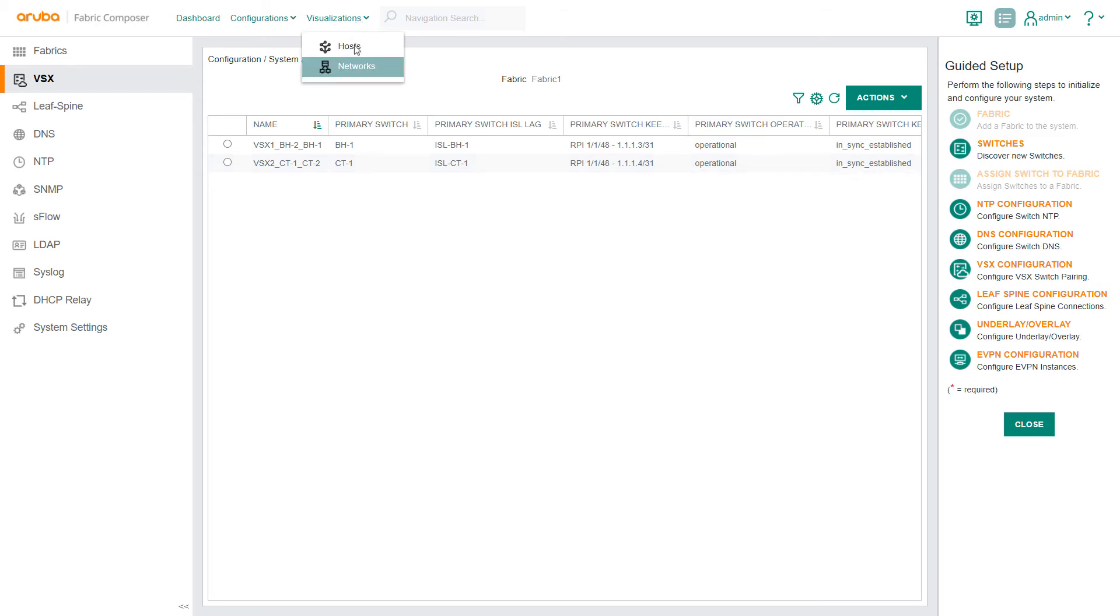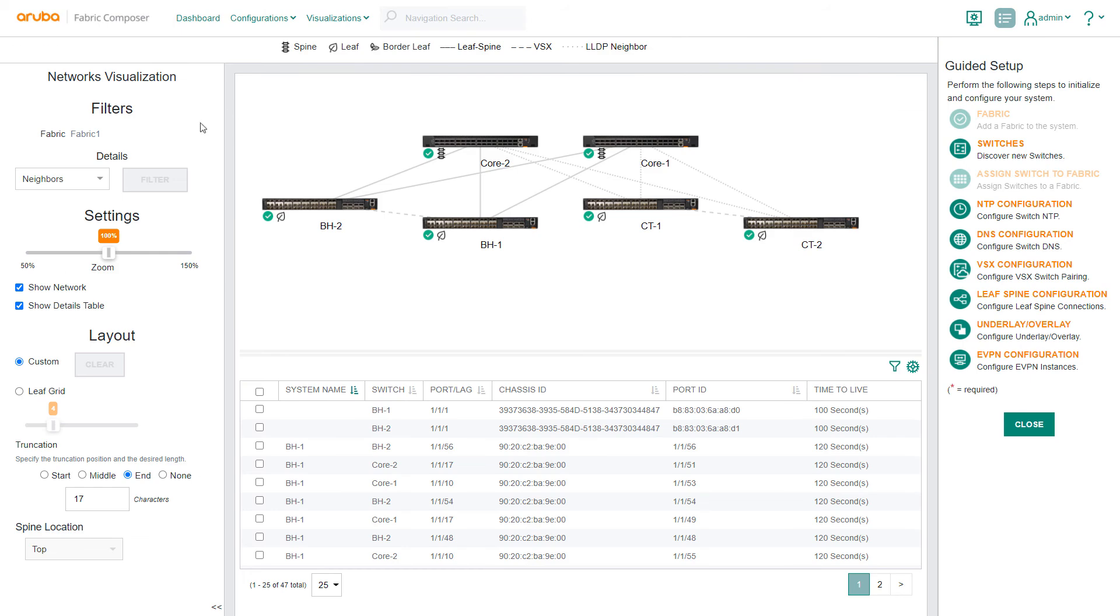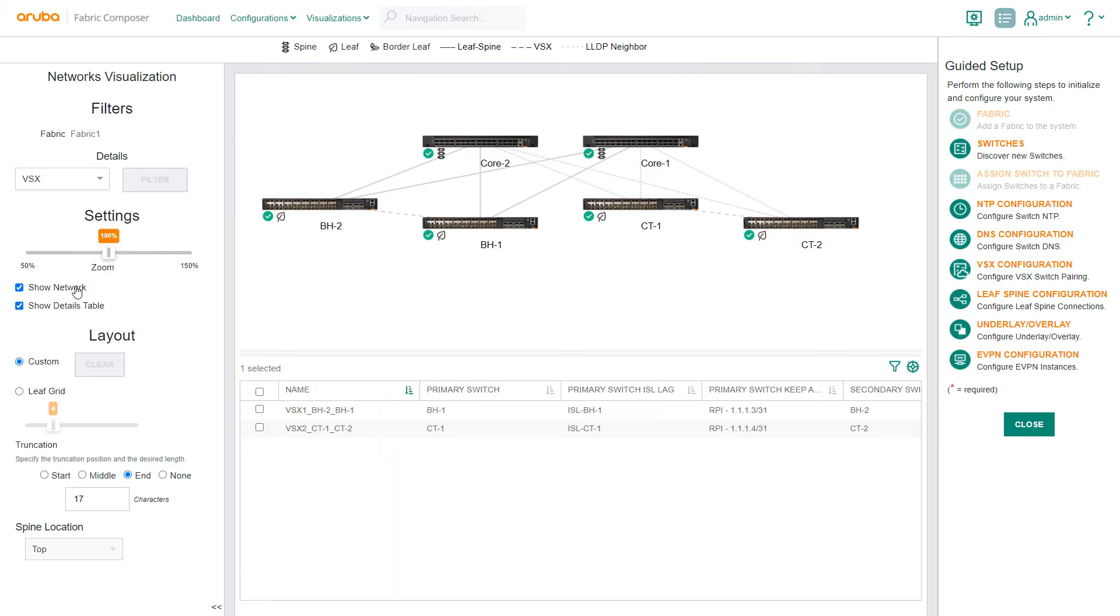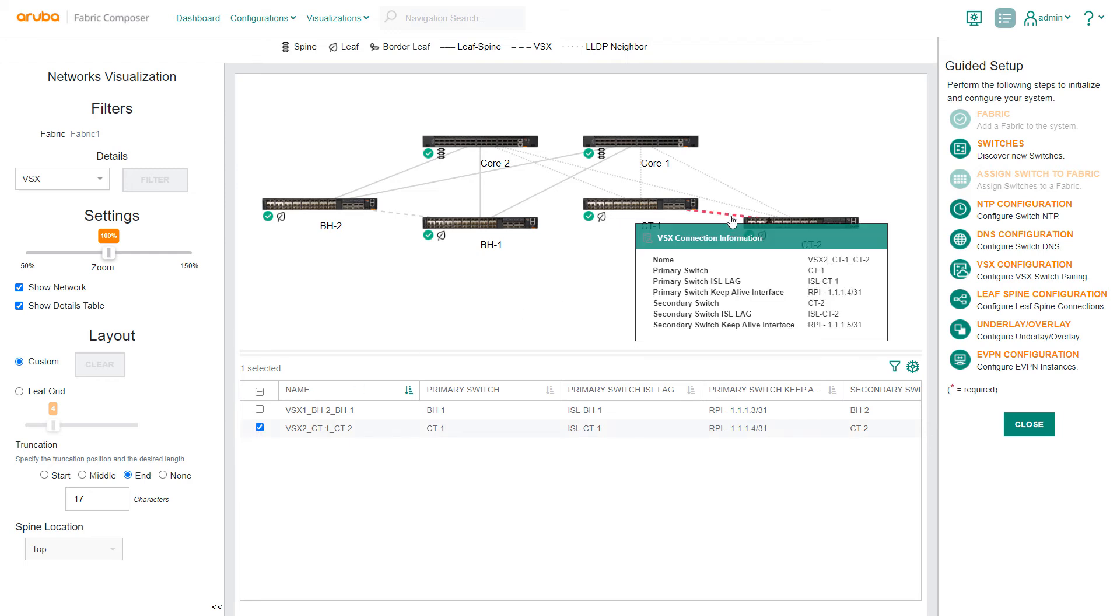From the network's visualization screen, we will filter to see our new VSX switch pair. You can hover over the connection to view additional details.